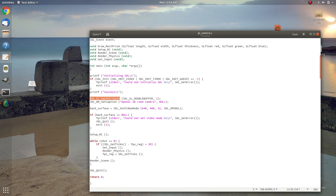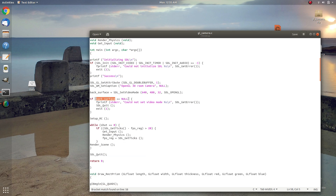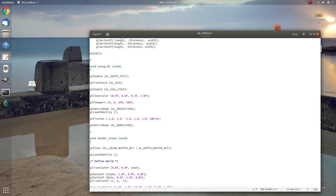We print a success message if SDL initialized successfully. We call SDL_GL_SetAttribute to request a double-buffered OpenGL context. We set the window title using SDL_WM_SetCaption, then create the main SDL surface using SDL_SetVideoMode — we want a 640 by 480 pixel resolution, 32-bit color, with the SDL_OPENGL flag for an OpenGL context. After checking if that was successful, we set up our context using the setup_RC function.